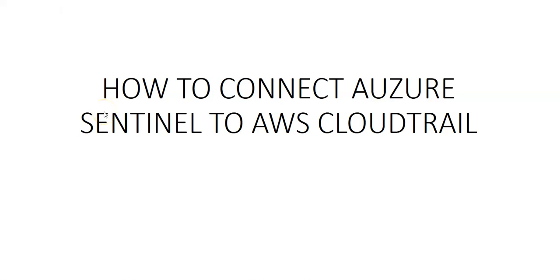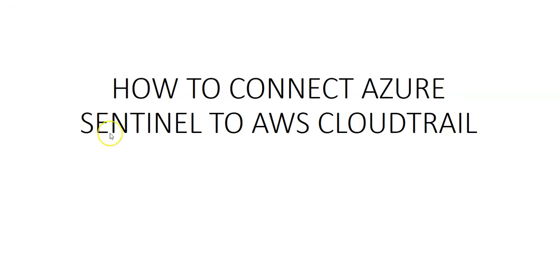Hi, my name is Ashish and in this video we will see how to connect Azure Sentinel to AWS CloudTrail. So let me just log on to the portal and I'll get started from there.